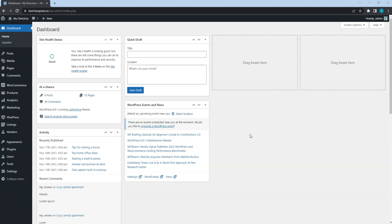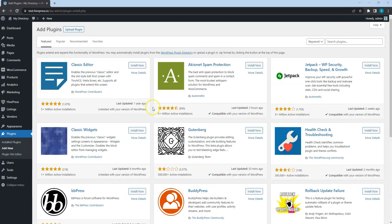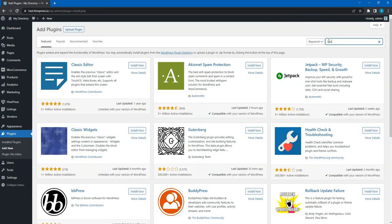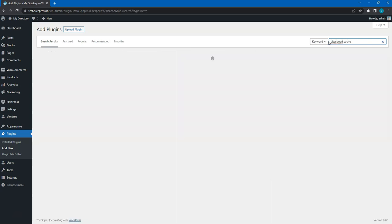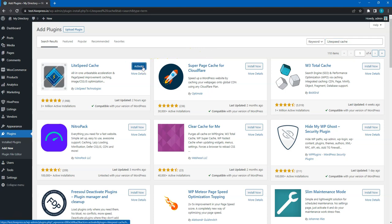I'll use the free LightSpeed Cache plugin, which comes packed with tons of tools and features for making your website blazing fast. To install the plugin, go to the plugins, add new section and use the search bar to find the LightSpeed Cache plugin. Then click on the install button and proceed by activating it.